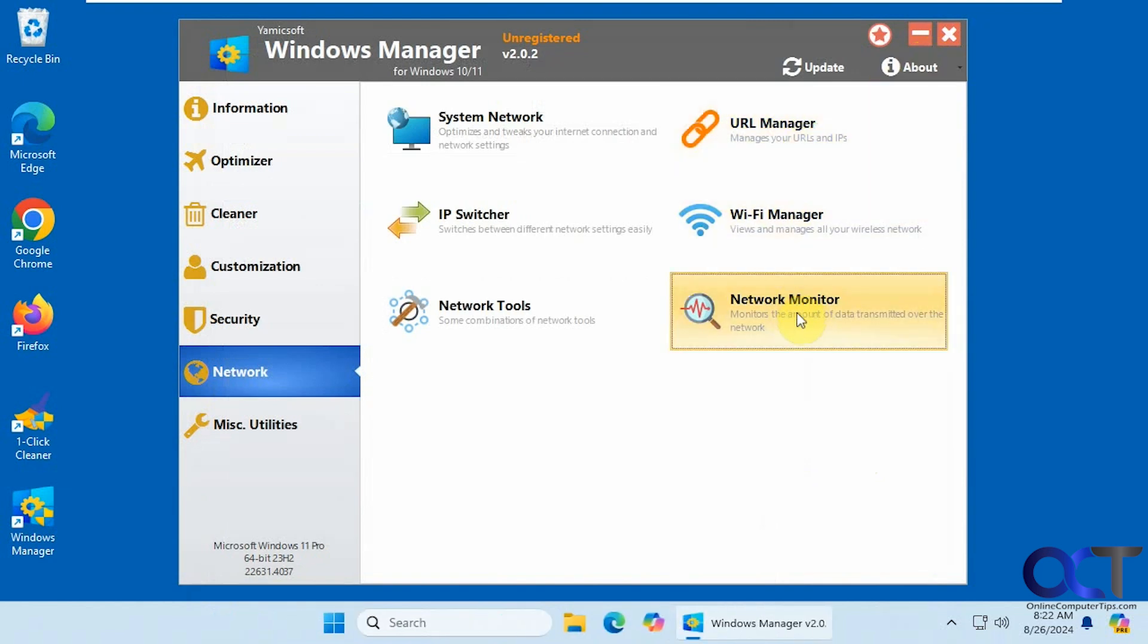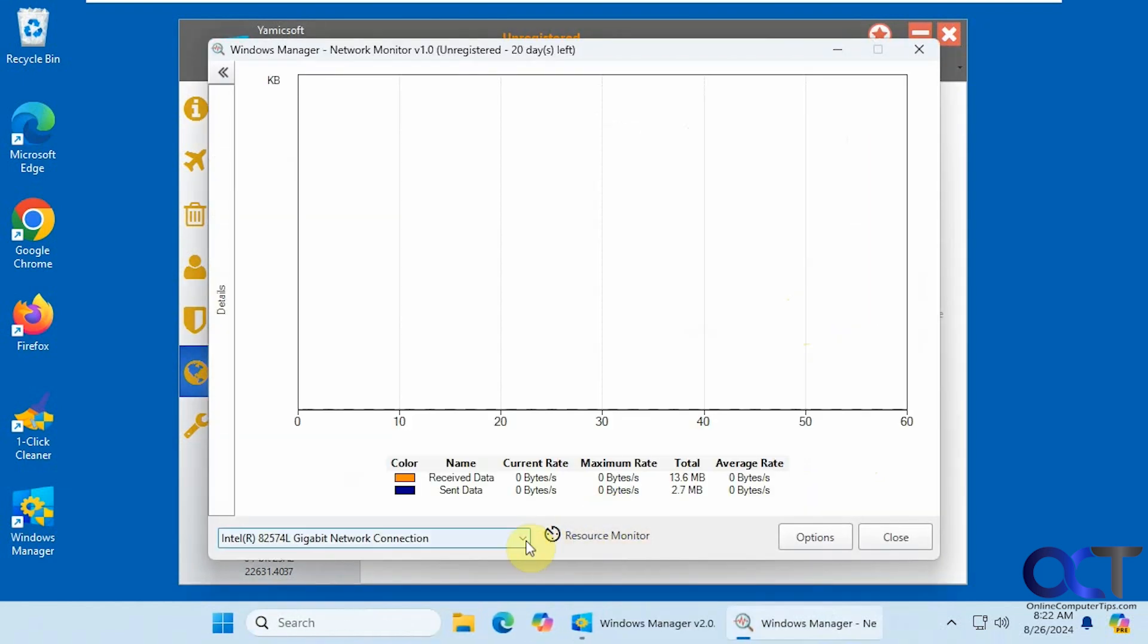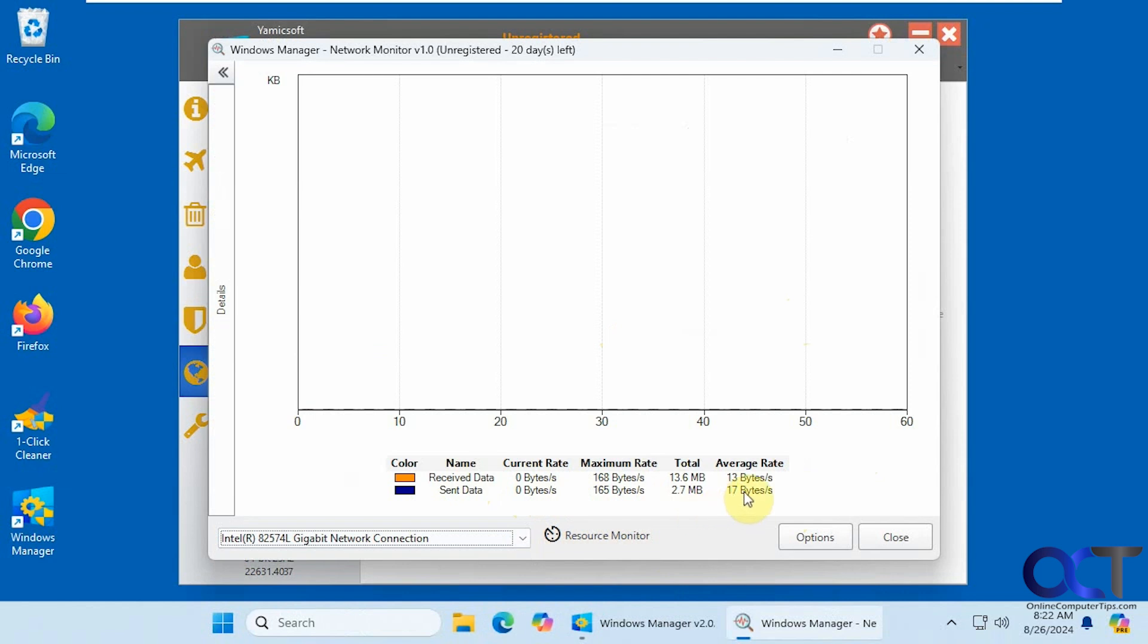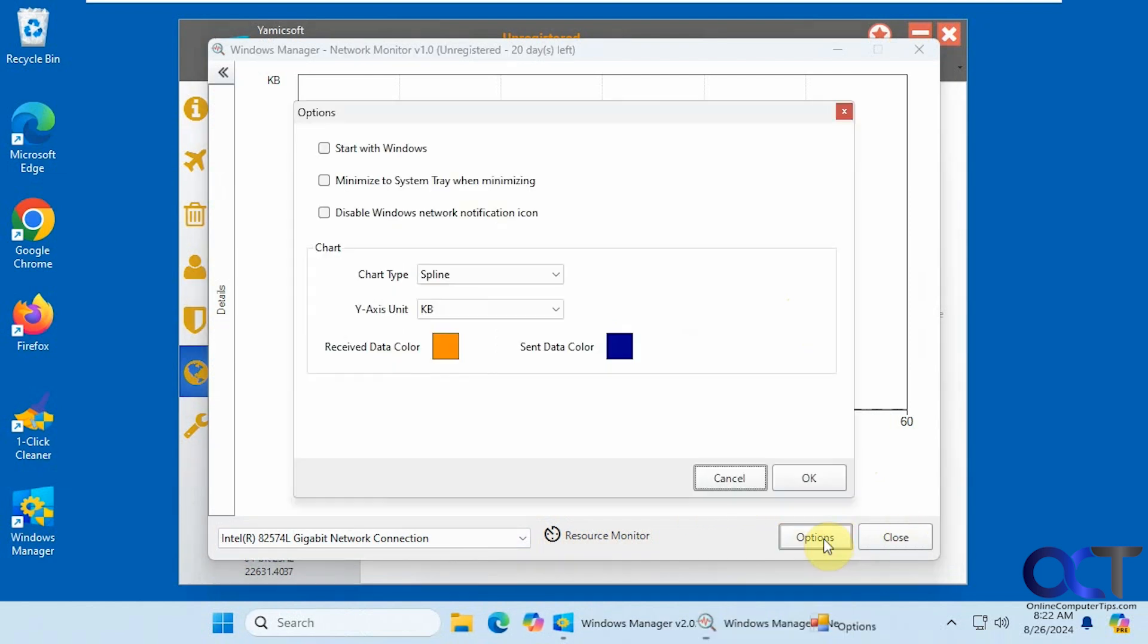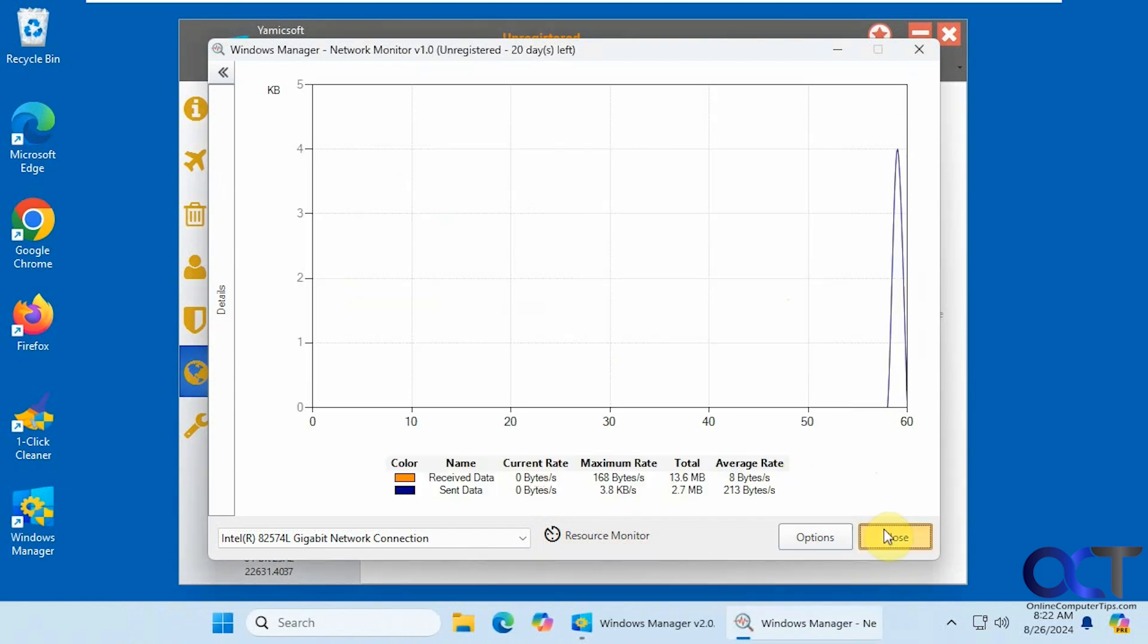And then we have the network monitor. So if you have more than one connection, you could change it from down here. So you could see your received and sent data. There's not much going on with this computer, so there's not going to be much showing up here. And you have some options here if you want to change some of those. There you can see it's starting to come in now.